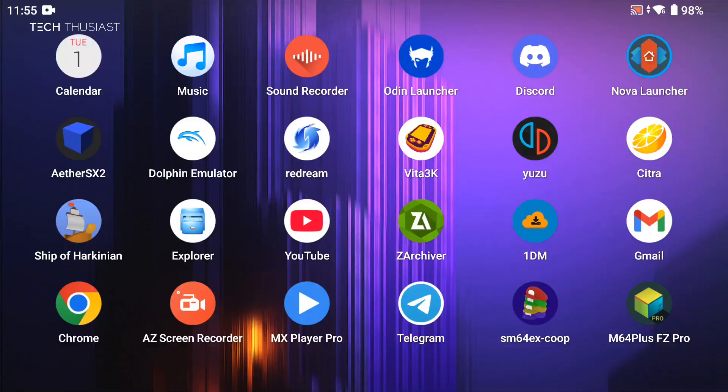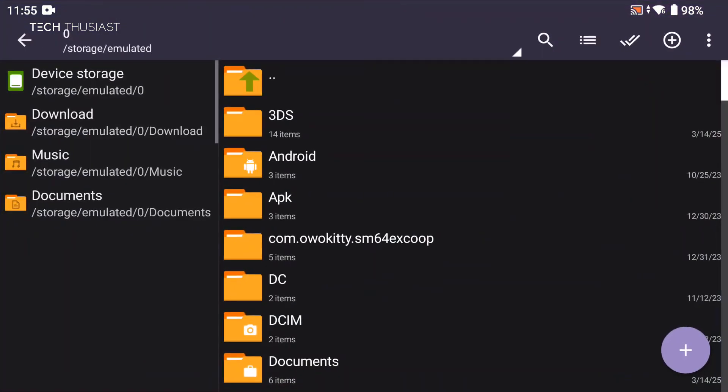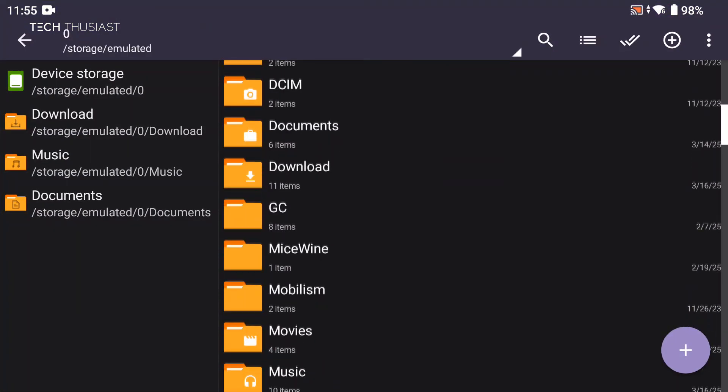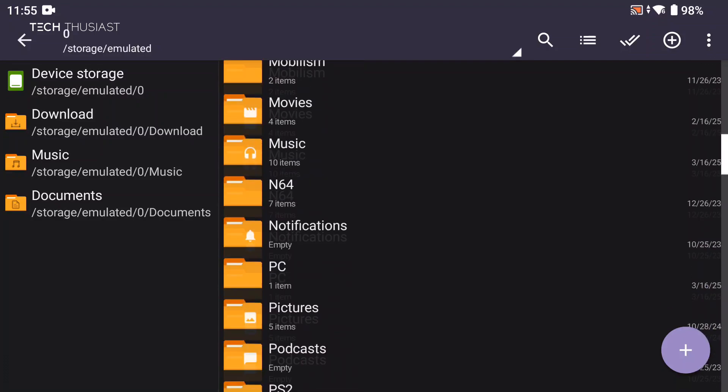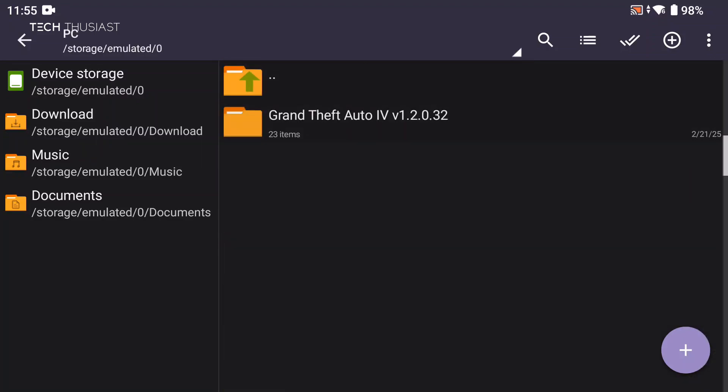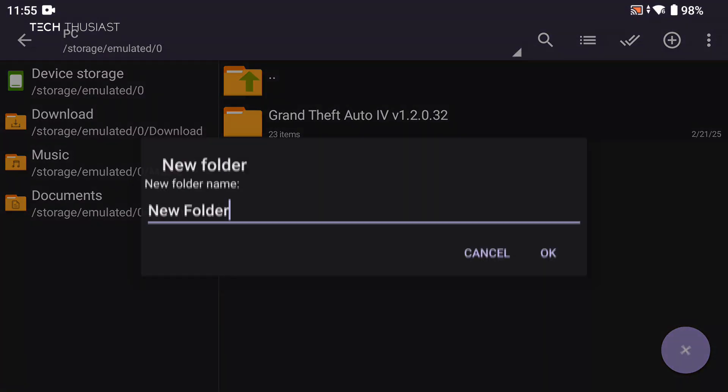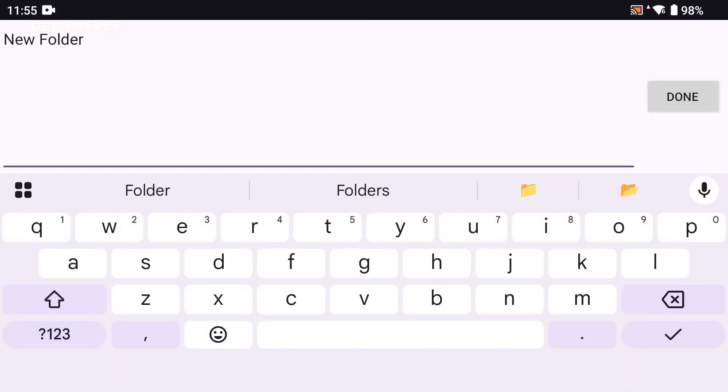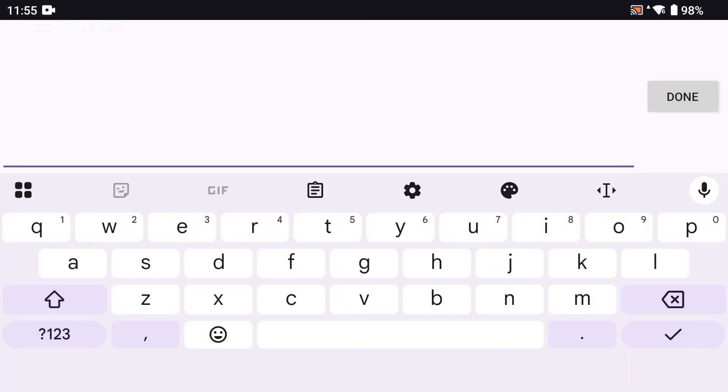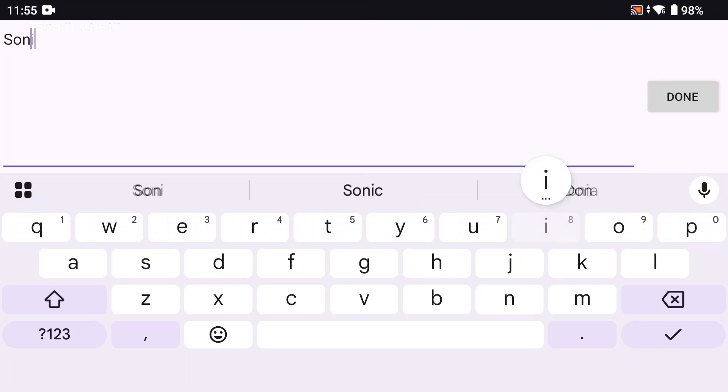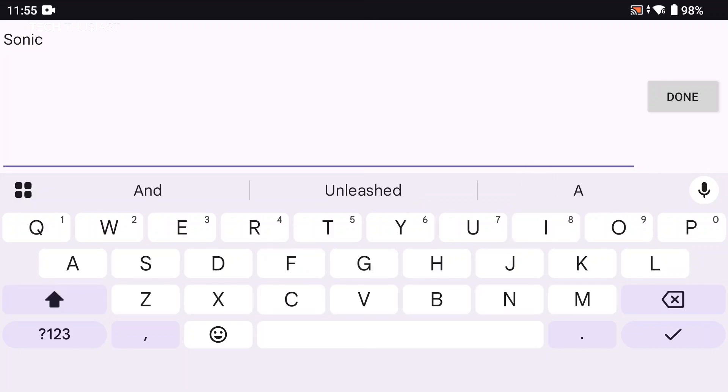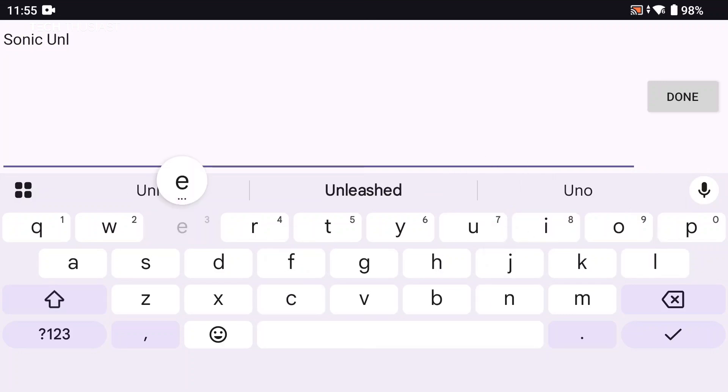I'm going to head back into Z Archiver, then I'm going to go into a folder where I keep my PC games. I've called it PC. Once in there, I'm going to tap on the plus icon, then the folder icon, and I will rename this to Sonic Unleashed. You can name it whatever you want.